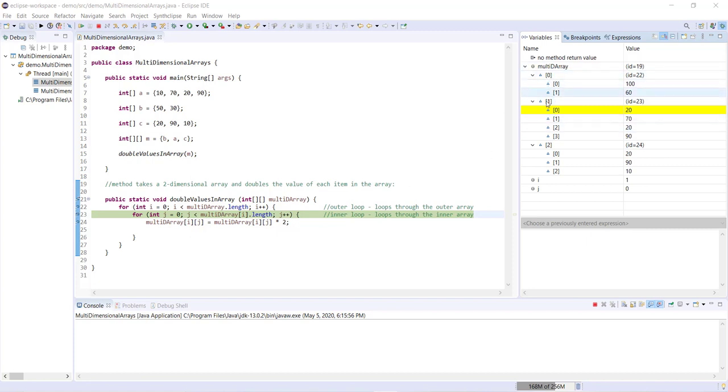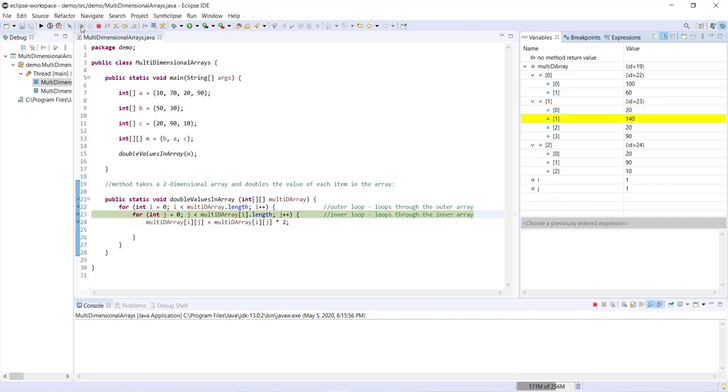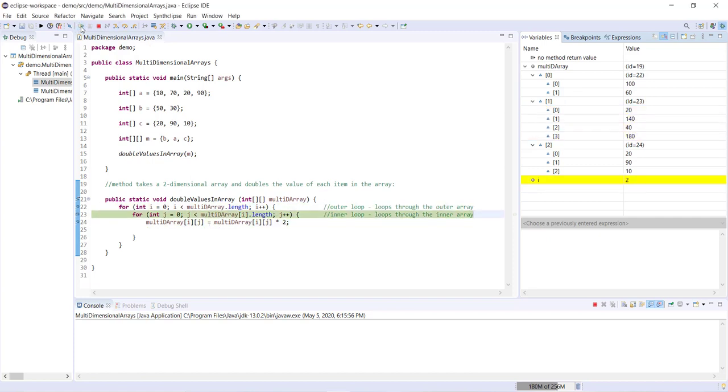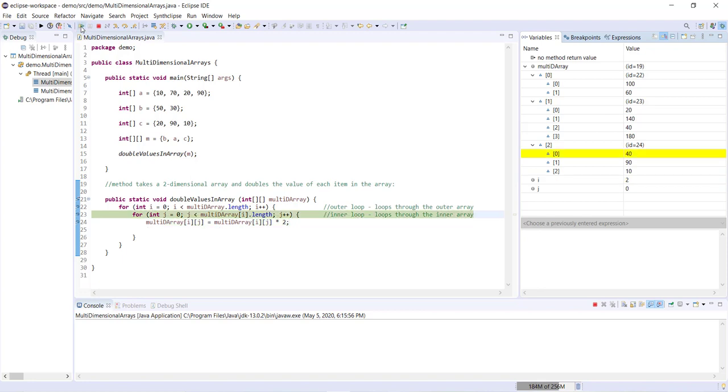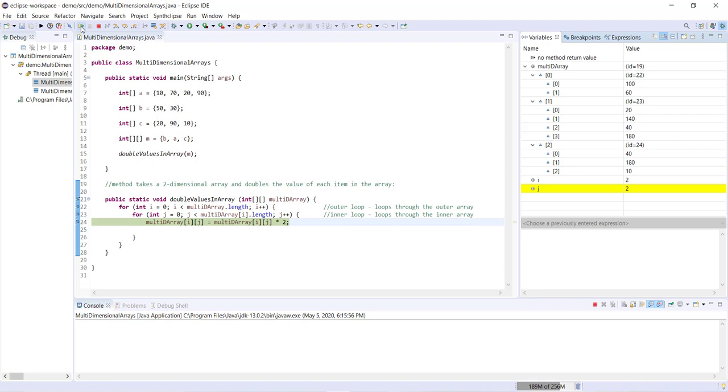First, we access each array sequentially. And then within that array, we access each item sequentially. So now we can just step through faster and you can see what's happening as I go through. Each item is being doubled, i now equals two, we're accessing the final array. And that's it.